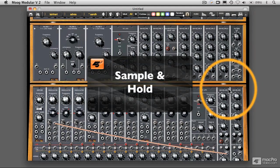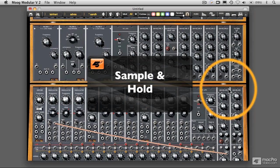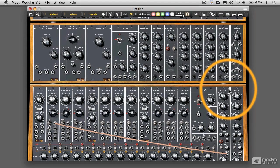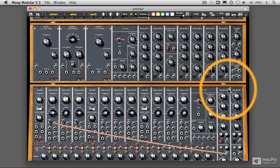Now, what is sample and hold? Sample and hold doesn't per se have anything to do with digital sampling, the digital sampling that we're all familiar with. But there are some points of reference between those concepts.